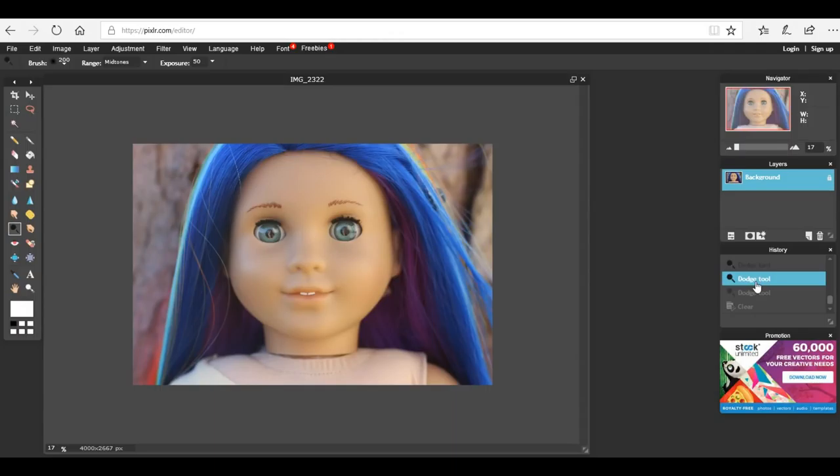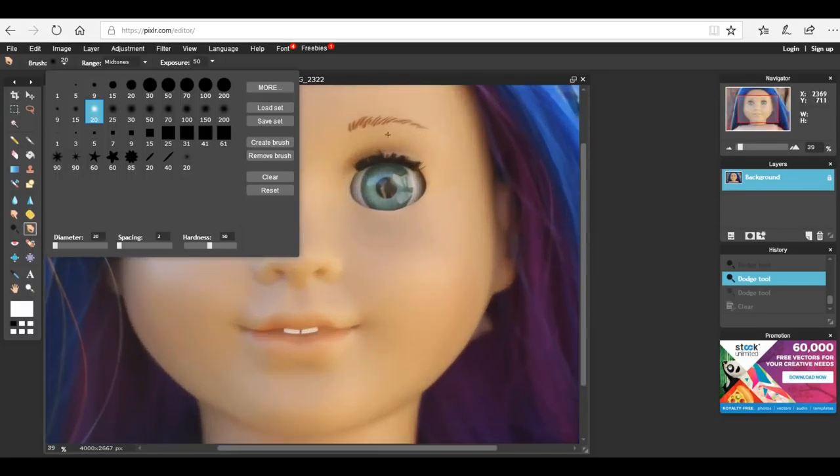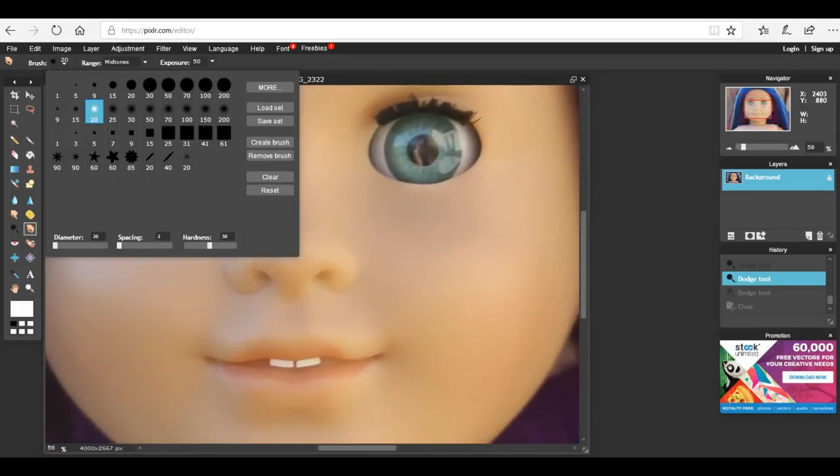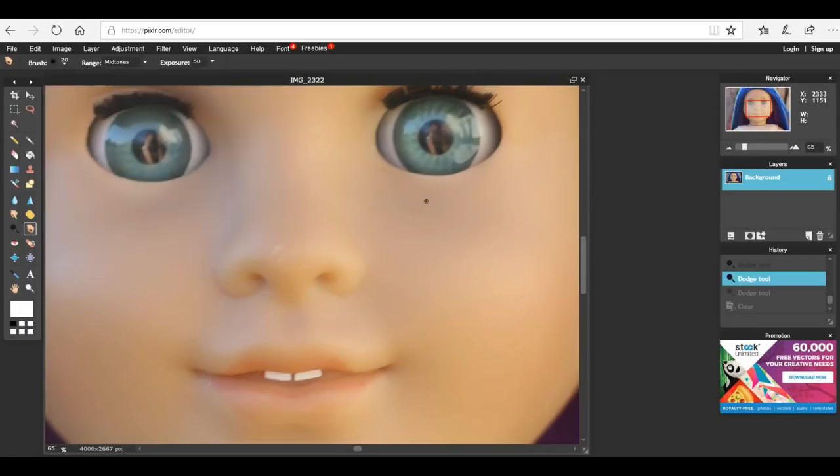After you do the dodge tool you can use the burn tool to kind of darken up the outer edges of her eyes to make it look a little bit more natural. You're going to want to set the brush size a little bit smaller so you have more control and zoom in on the eye.